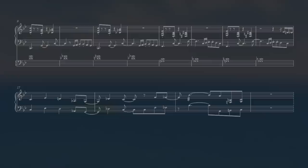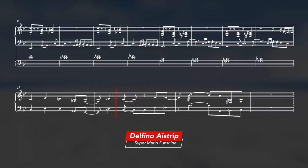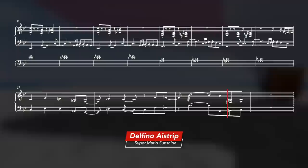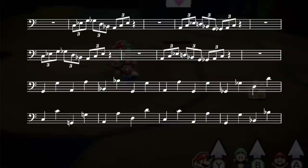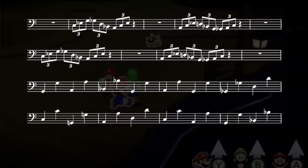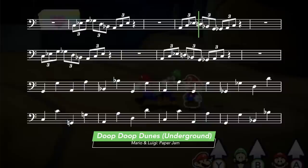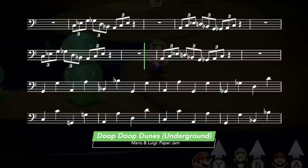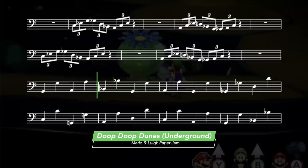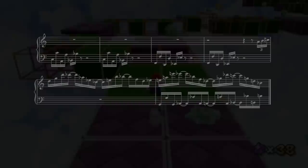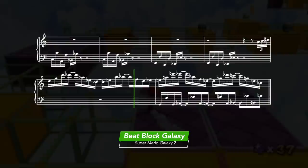The lick seems to be the place where people take the most liberty to do their own thing. In Delfino Airstrip, the rhythm gets adapted to a bossa nova feel. Doop Doop Dunes from Mario & Luigi does a different lick that is vaguely similar, but then it kind of runs off into its own thing. And Beat Block Galaxy is another that does a similar lick, but still an entirely new one.